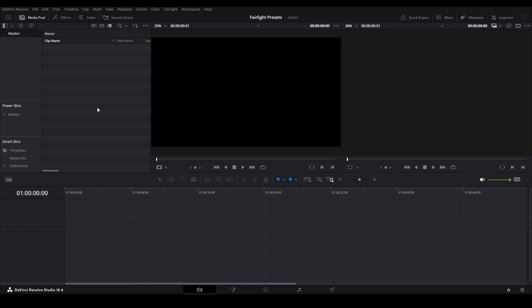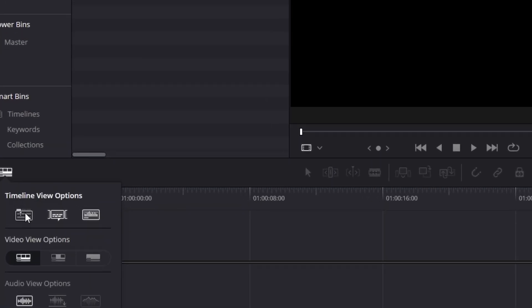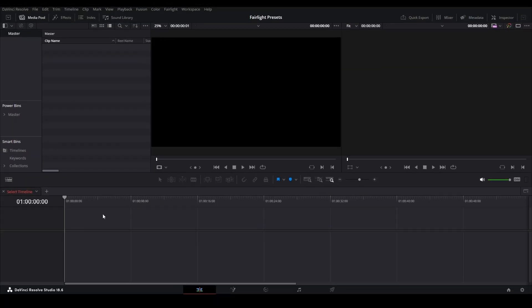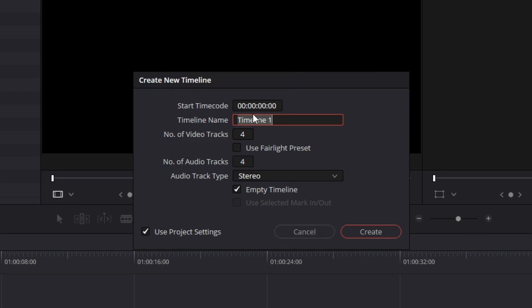Here we are. I've got a brand new project. Nothing going on. First thing I'm going to do is show the stack timelines. That'll come in handy in a minute. We have no timelines. So I'm going to create a new timeline, and timeline one is fine.